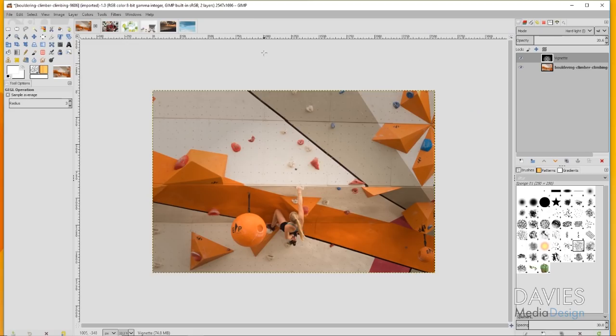All of the images that I'm using in today's tutorial come from either Pexels or Pixabay and I'll include a link to each of the images that I use in the description.